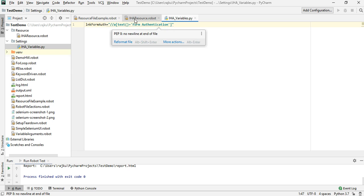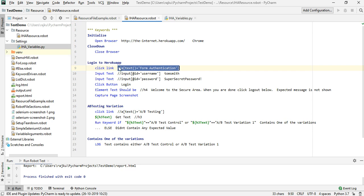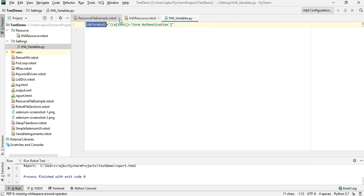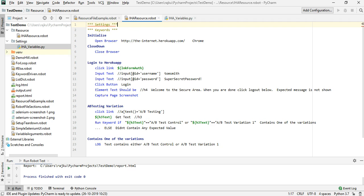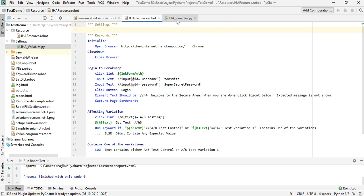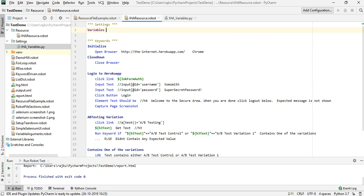After providing the value, I need to reference that variable inside the robot file — the same way as using any variable — using the name link_form_authentication as defined in the variables file. Under the Settings section of the resource robot file, I add a Variables entry followed by the path to this variable file, which is in the settings folder.